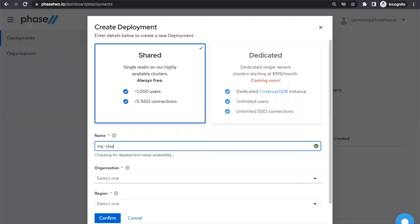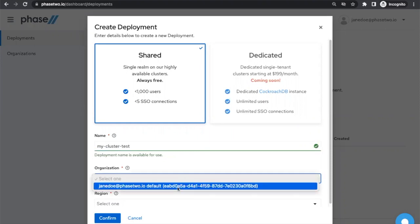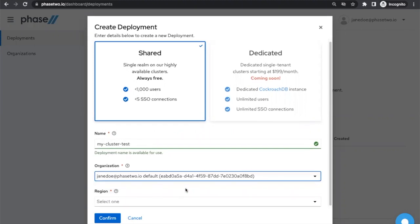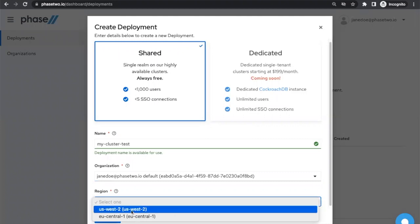Enter a name you would like to use. This will correspond to a realm in Geekload. Select an organization to own the deployment. Deployments are associated with an organization, and a default organization is created for you when you first log in. Select a region — this should correspond to the region where most of your traffic will originate.